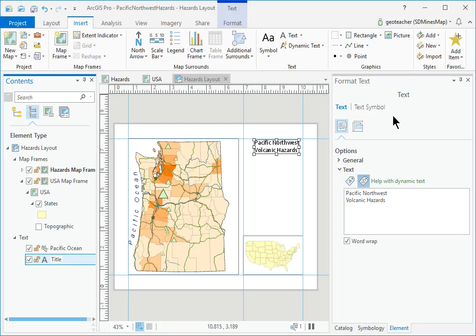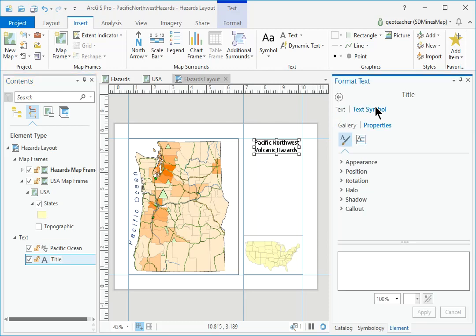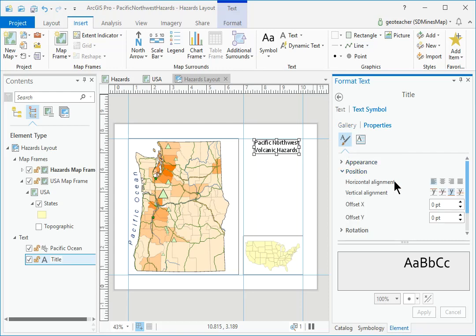In the Format Text pane, use the Text Symbol General Position Settings to set the horizontal alignment to centered. Click Apply.